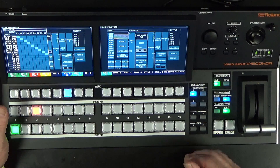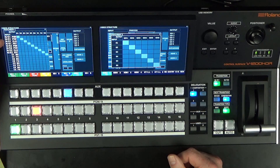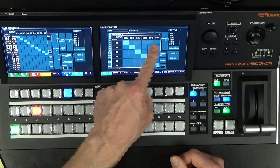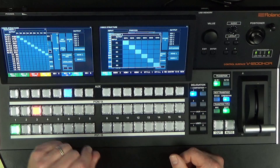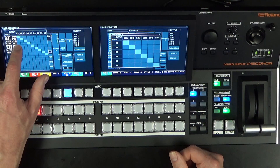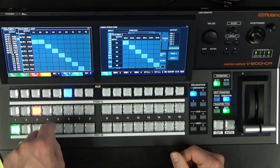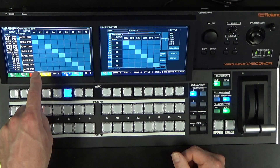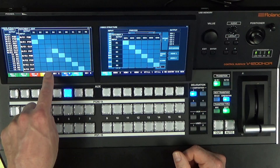In the patch bay, I have ME1 program, ME1 preview, ME2 program, and ME2 preview. B1 to B6 corresponds to your SDI outputs, and S1 and S2 refer to your HDMI output. I want to assign ME1 preview to SDI 1, and ME1 program to SDI 2. For ME2 preview I want to go to SDI 3 output, and ME2 program to SDI 4.